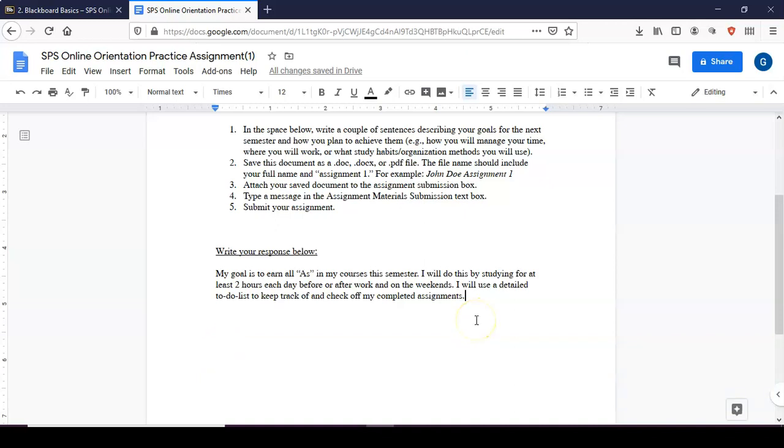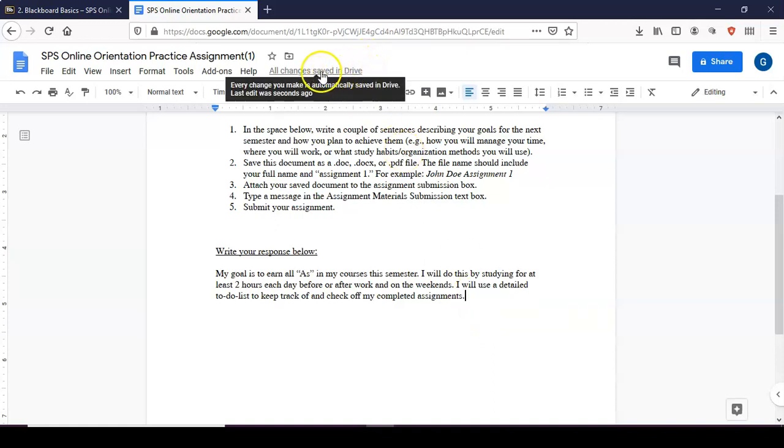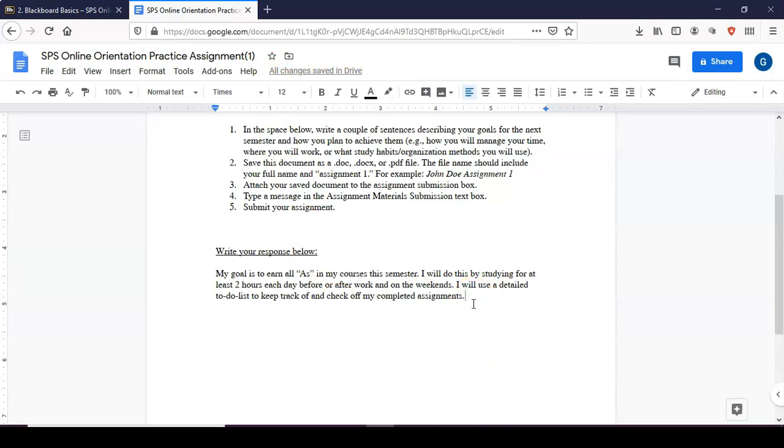Once you have completed the assignment you do not need to save anything. Google Docs updates and saves automatically. So as you can see here all changes saved in Drive. It saves it automatically as you continue working.